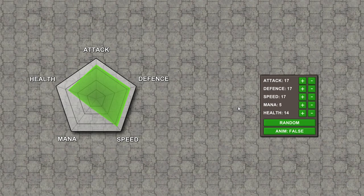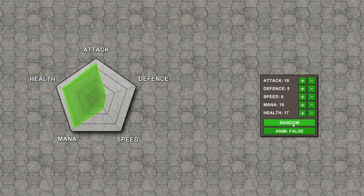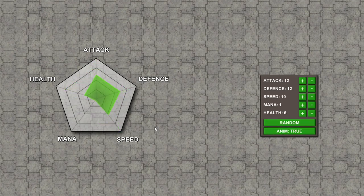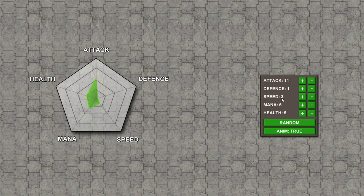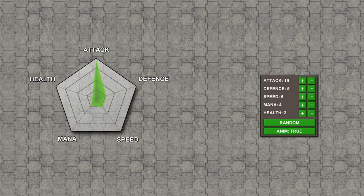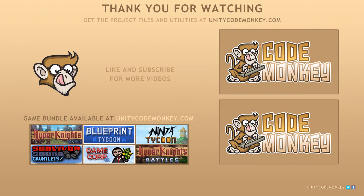Here we have our nice radar chart displaying all of our stats with some nice buttons to play around with. We can see the internal values, increase and decrease, randomize to get nice random values, and there's a fun little animation. The code to display our radar chart is completely separate from our inner stats class, so our code is nice and clean and we could easily modify it to add as many stats as needed. You can use this in any game where you'd like to display some stats, or just use the underlying stats class which has been very carefully constructed. As always, you can download the project files and utilities from UnityCodeMonkey.com. If you liked the video, subscribe for more Unity tutorials and post any questions in the comments!